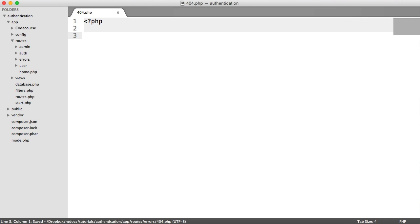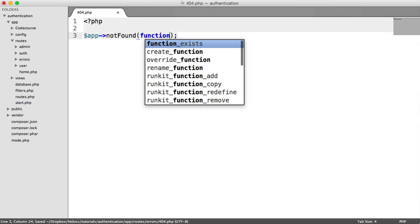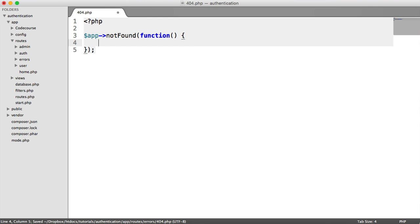Now, it's really straightforward to define a not found route. All we do is we say app not found, and then we give our function in there. It's quite straightforward. And we can use app as well.